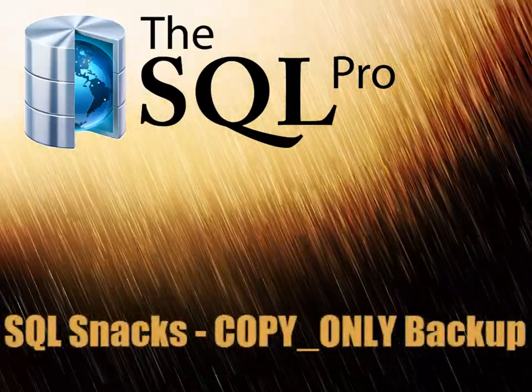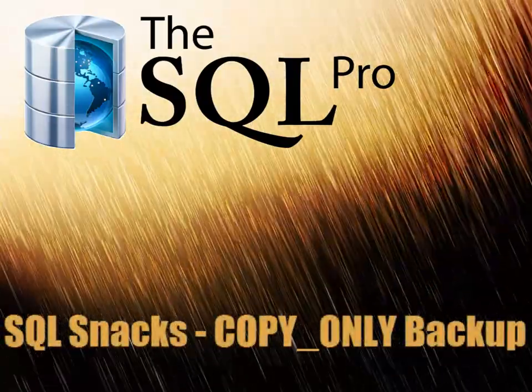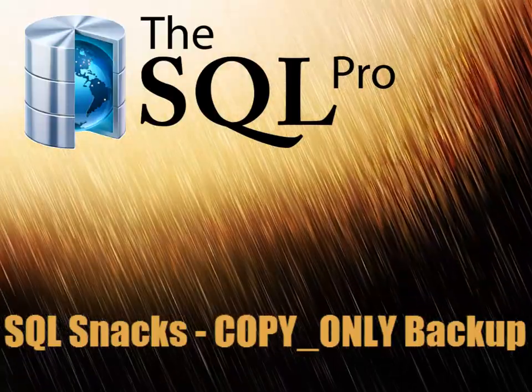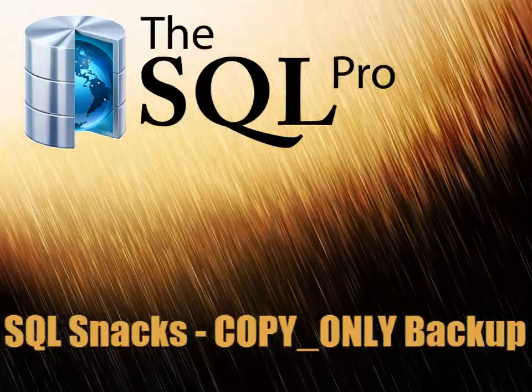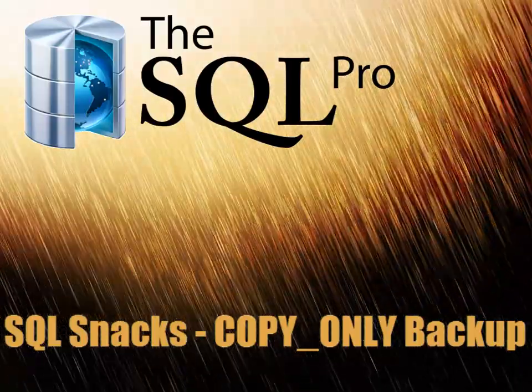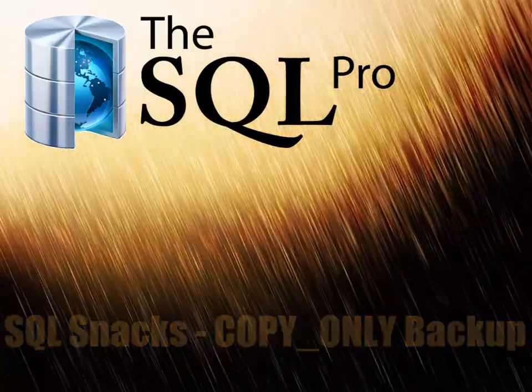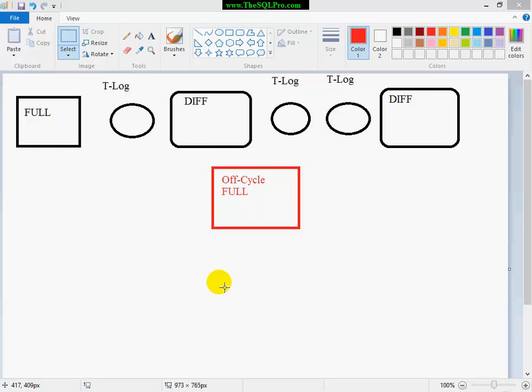This is Ayman El-Ghazeli from thesqlpro.com with another SQL snack for you. I'm going to discuss the concept of copy-only backups.